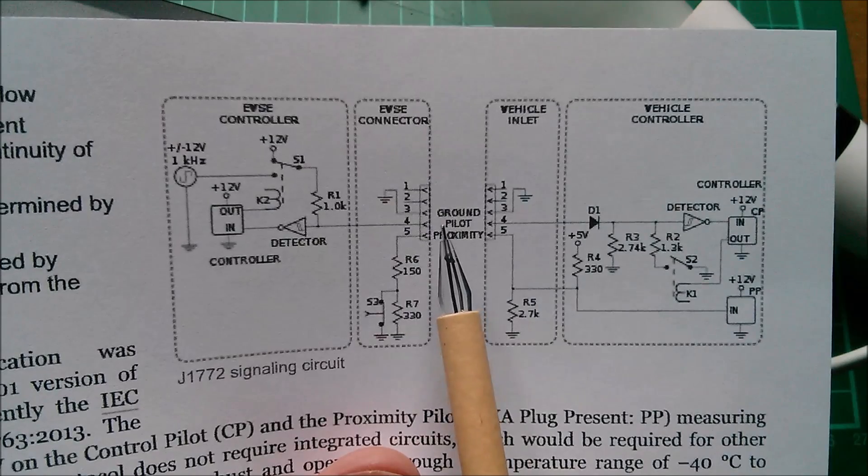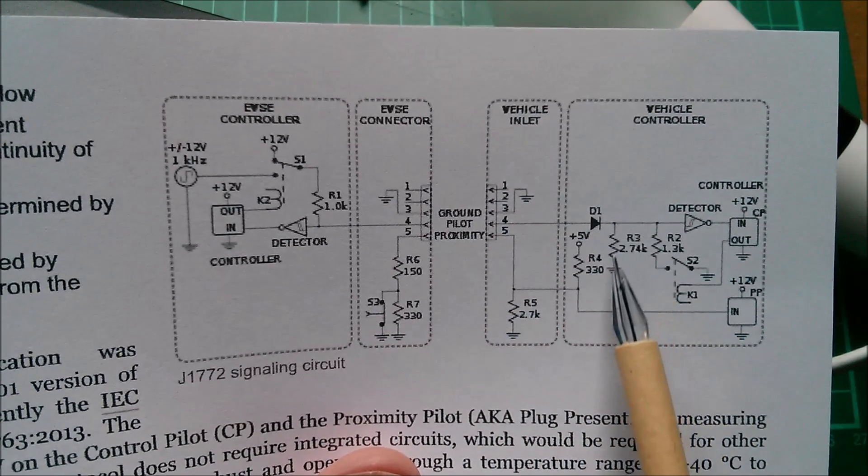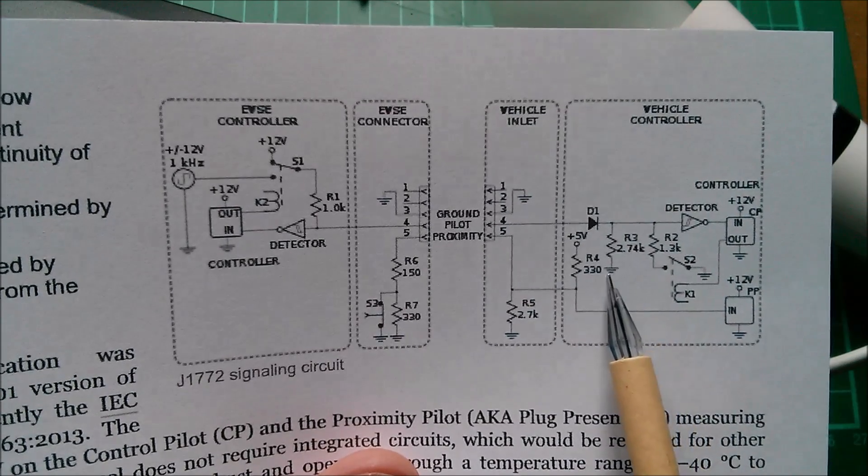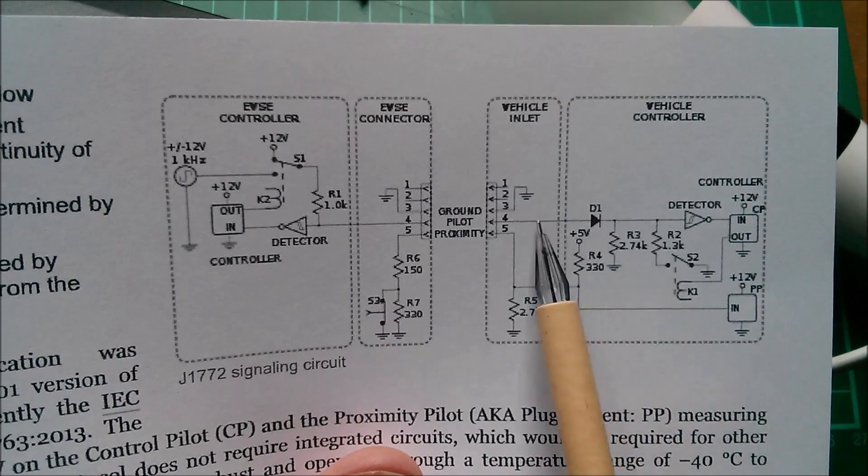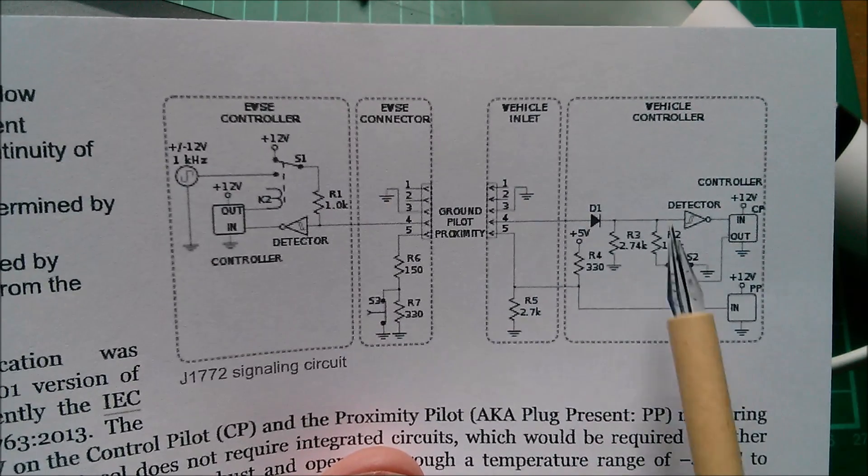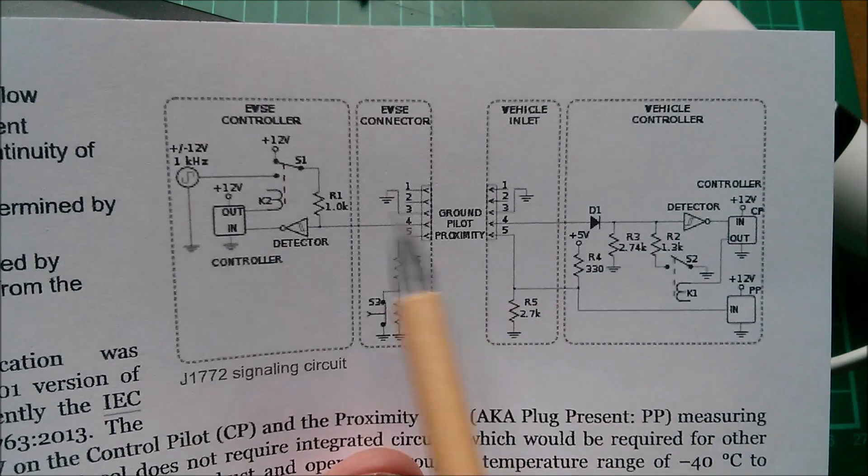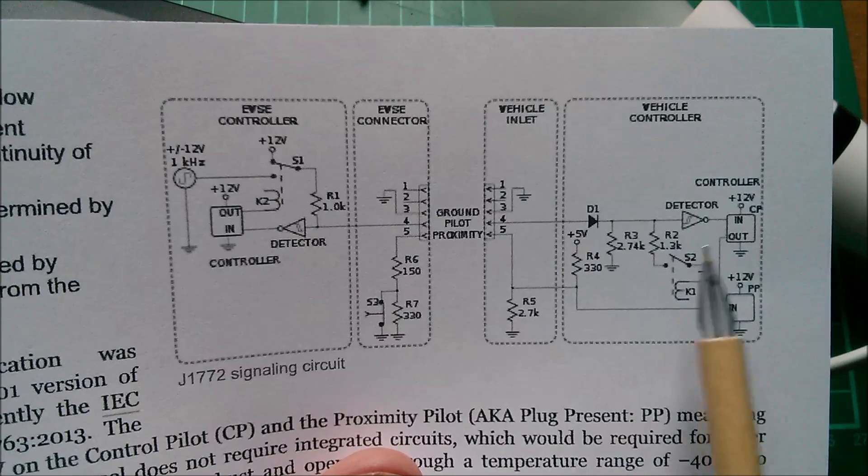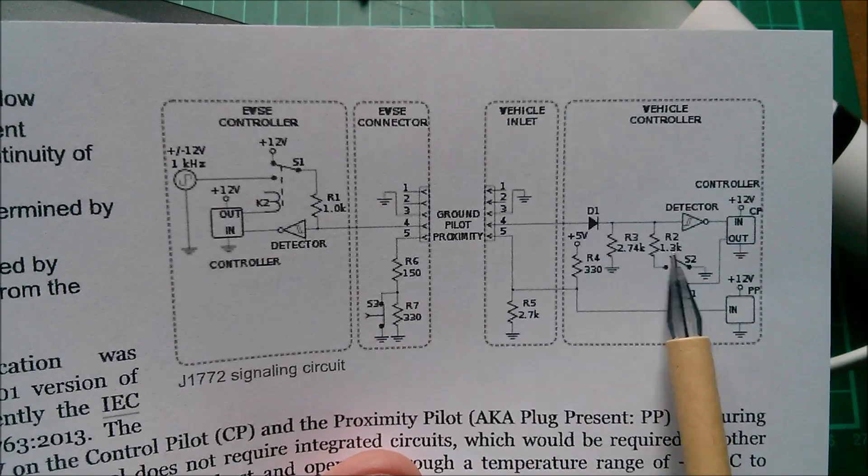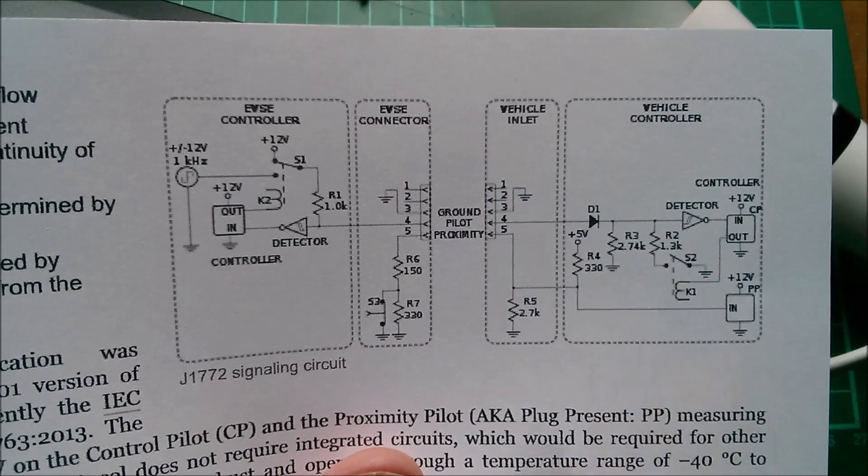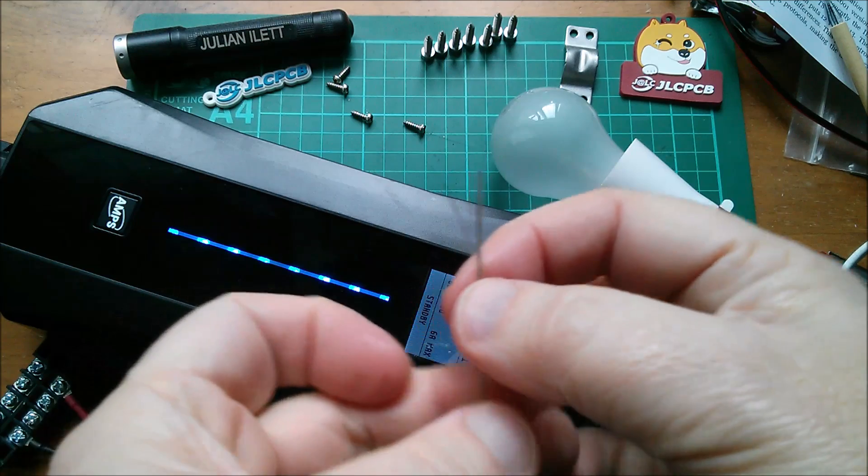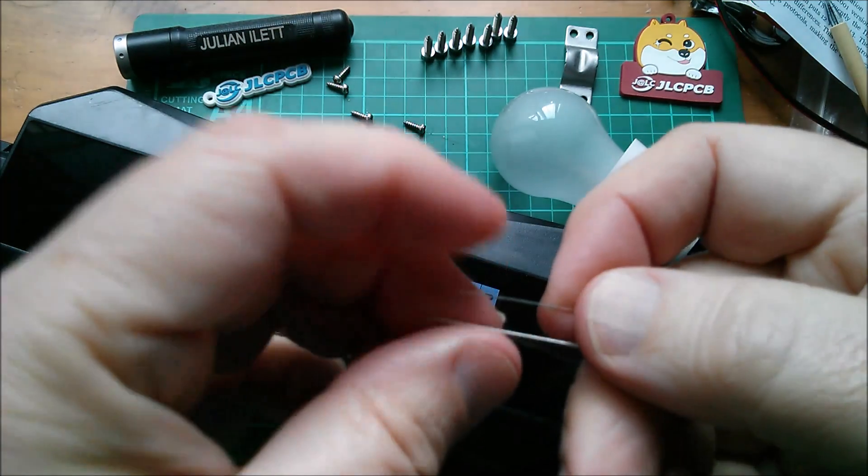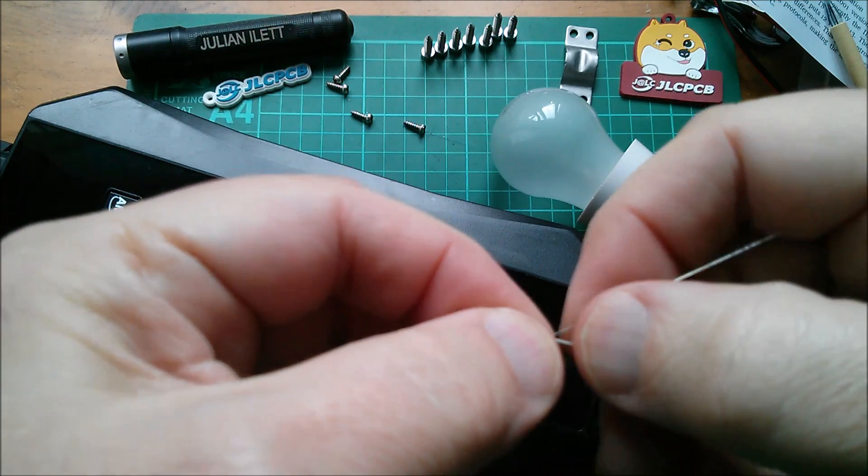Ignoring proximity pilot for the moment, because we know that the wire inside the EVSE connected to the proximity pilot pin doesn't go anywhere, it's been cut off. So we can ignore all the stuff on the PP pin. But the control pilot, this pin 4, goes into a diode and down through a 2.74k resistor to ground, which is protective earth. So if we put a diode and a resistor 2.7k, I haven't got a 2.74, across those two connections, then will the EVSE see this as a car?